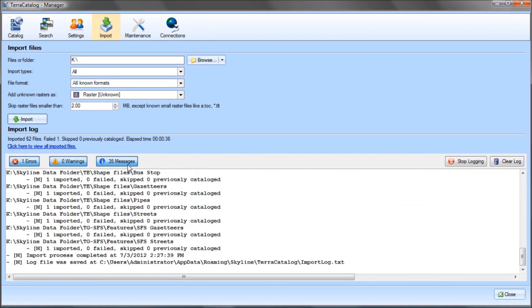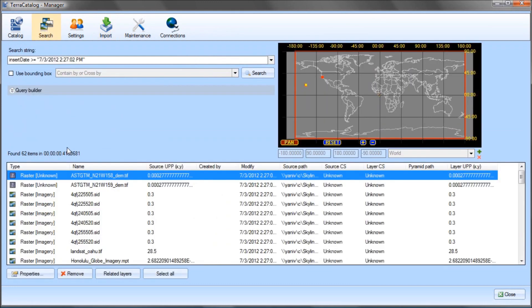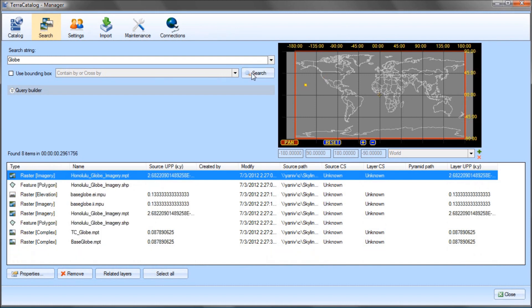The import process is complete. If I want to view a list of all source files I have just imported into the catalog, I click on the 'Click Here to View All Imported Files' link. To search, I type any search keyword, and Terra Catalog immediately finds and displays all related layers.